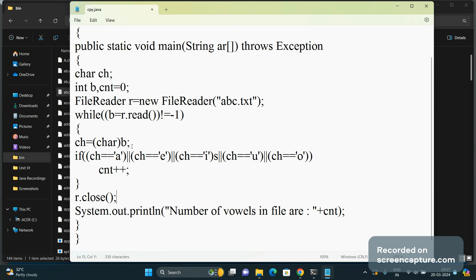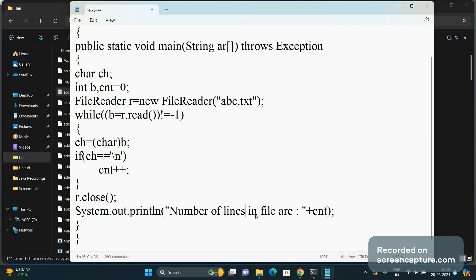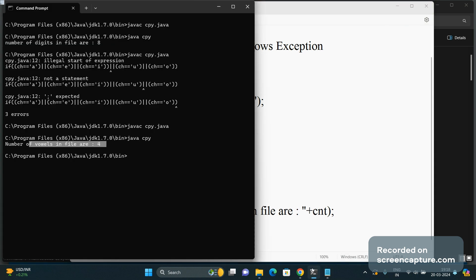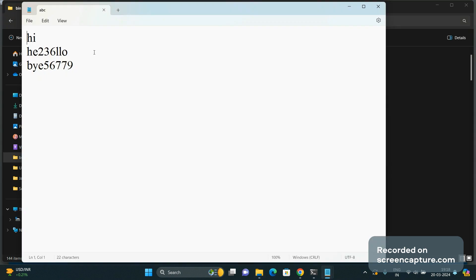Now suppose we want to count the number of lines present in a text file. Same logic — we just change the condition: if ch is equal to '\n' (newline character in single quotes), it counts the number of lines. We compile and run the code: number of lines in file are 4, because there are 4 lines in the file.